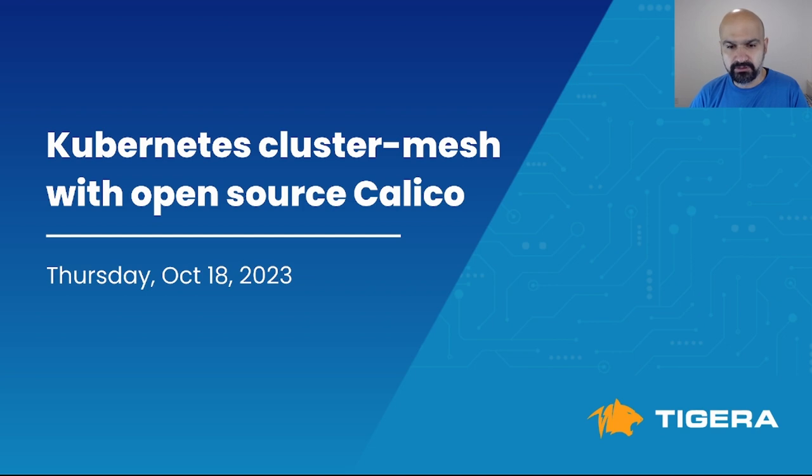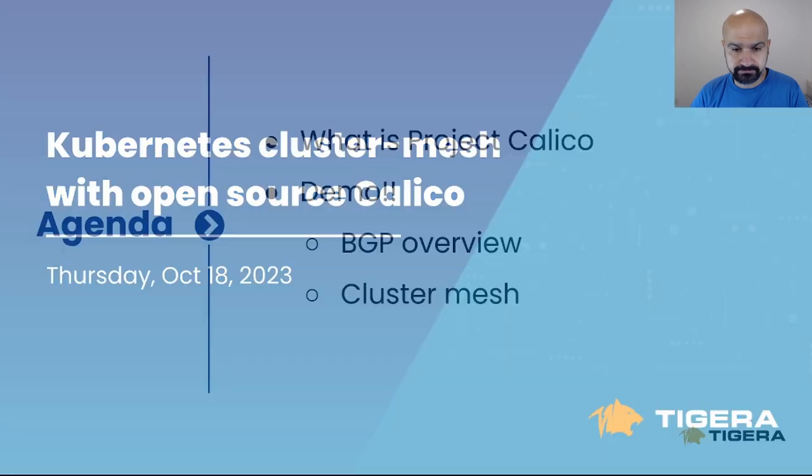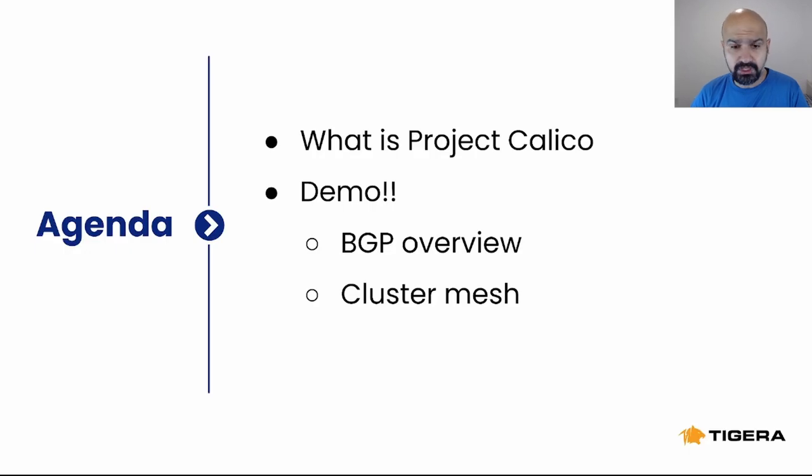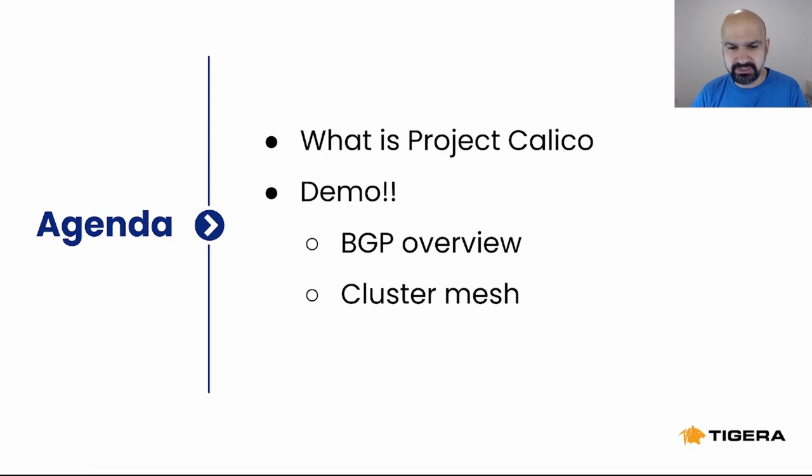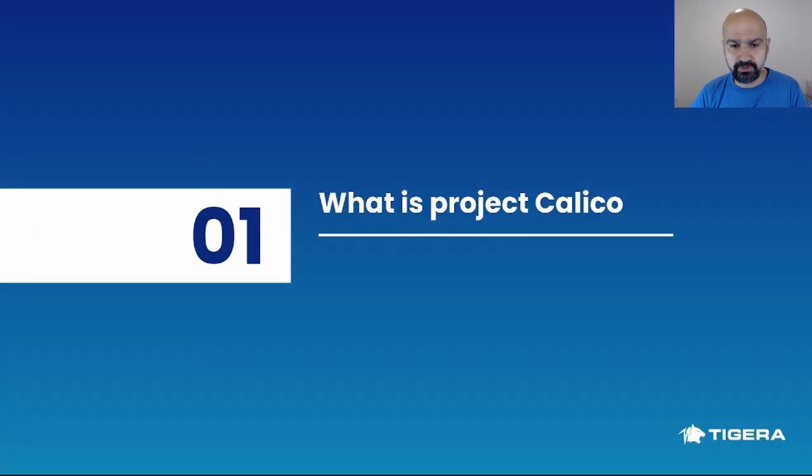Hello everyone, my name is Reza and I'm a developer advocate at Tigera. Today I'm going to talk about Kubernetes cluster mesh with open source Calico. I'm going to start with what is Project Calico, then show you a demo and walk you through some of the stuff like BGP overview and cluster mesh.